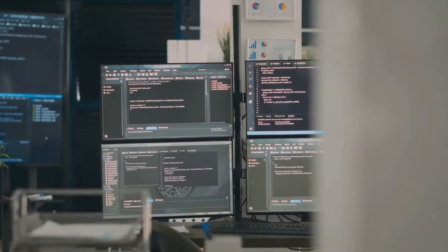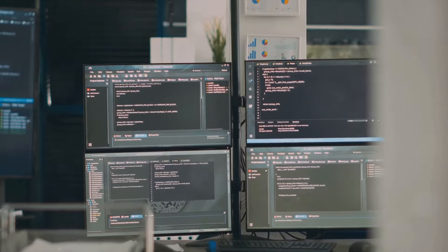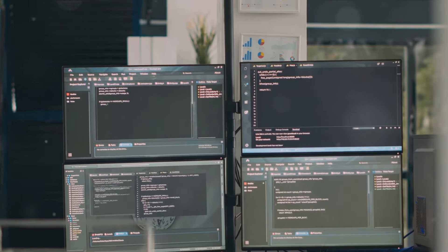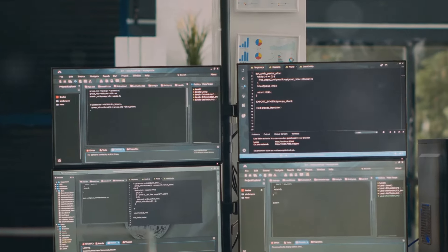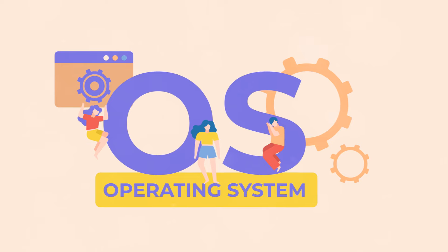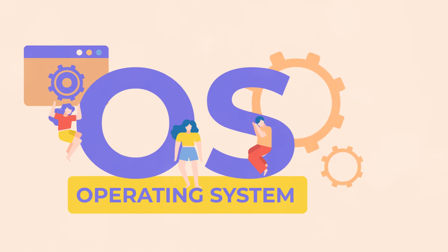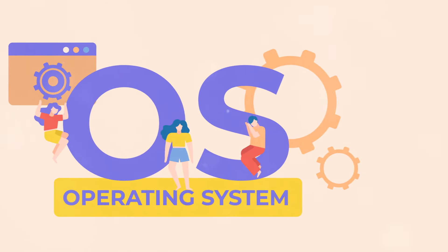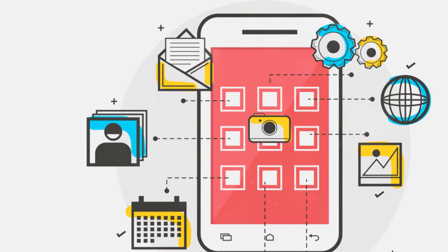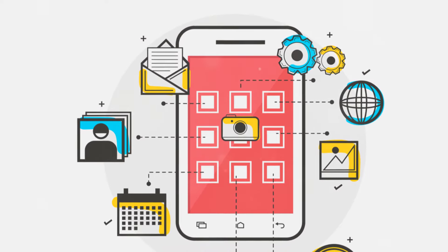It's estimated that between 70 and 90% of all software stacks are composed of open-source code. This means that most likely the apps on your phone, your device's operating system, and even your favorite web services are all built on this critical infrastructure.